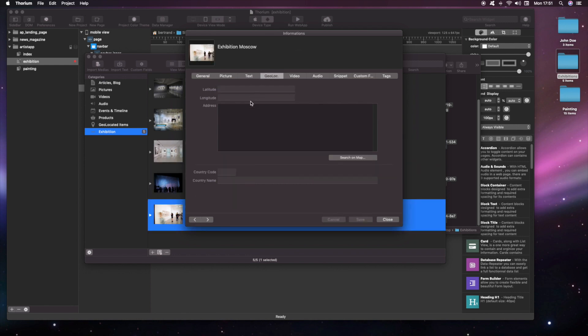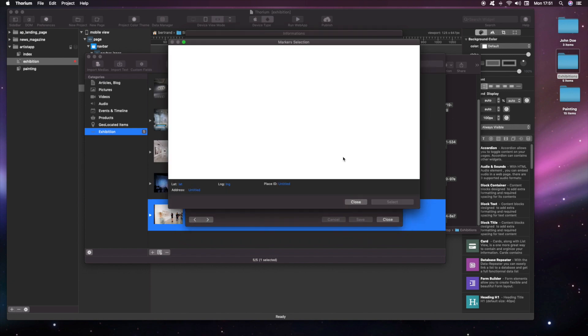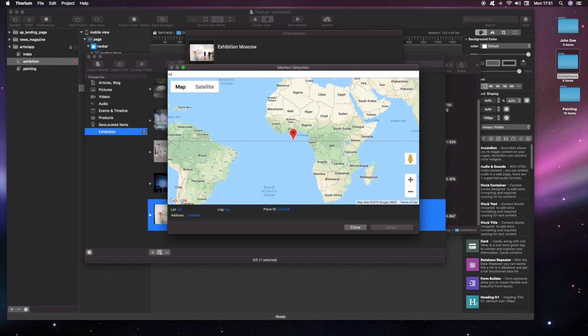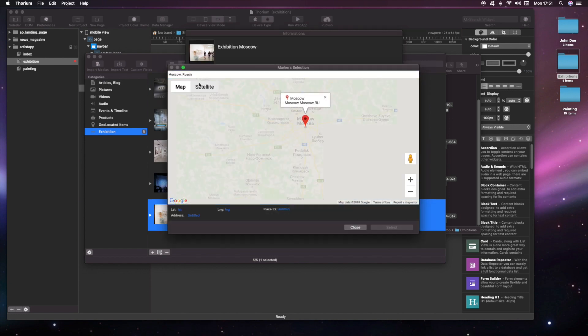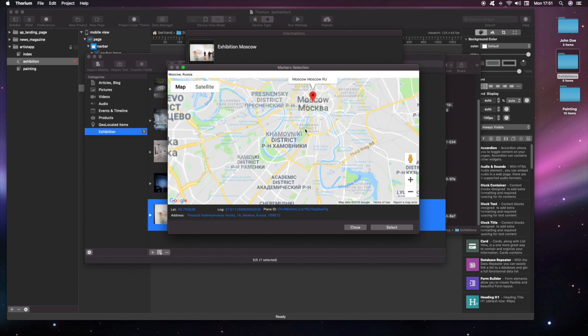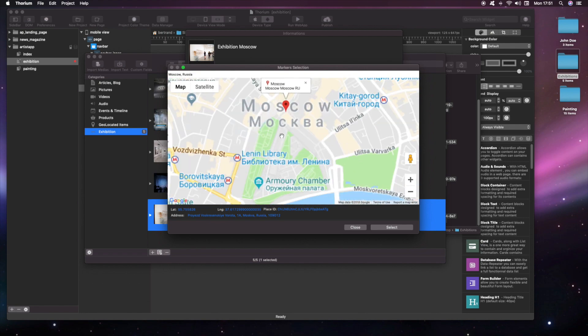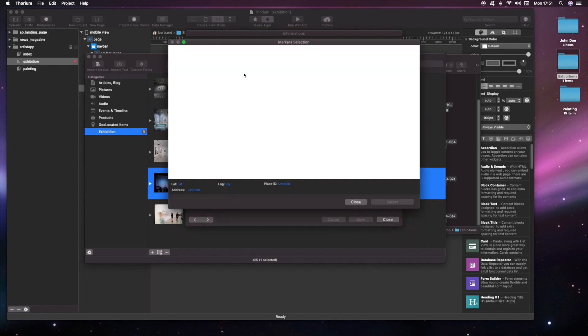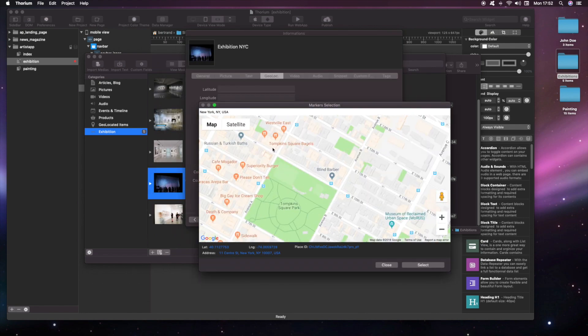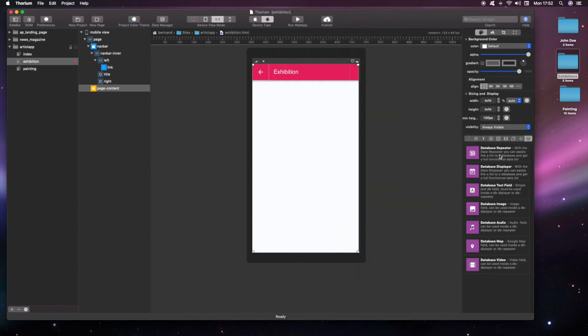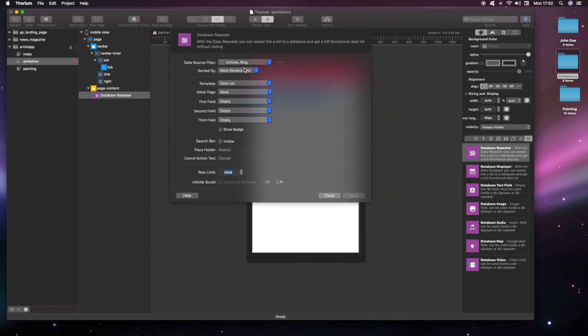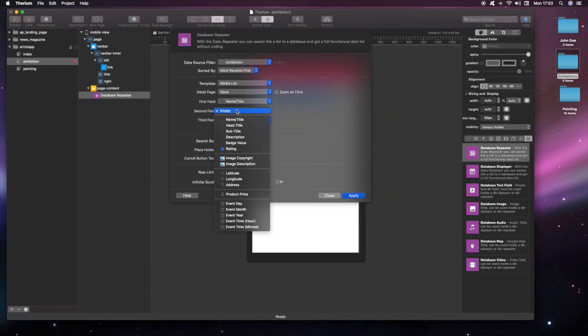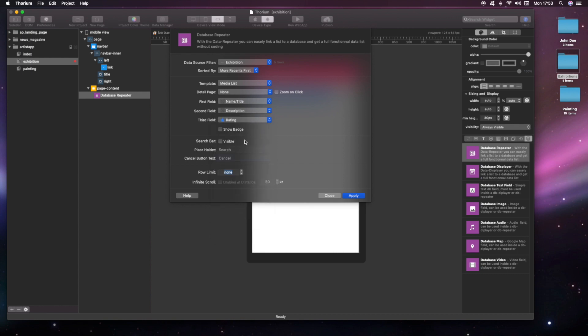And finally, we'll geolocate every exhibition. We add a database repeater to the exhibition page for displaying database records.